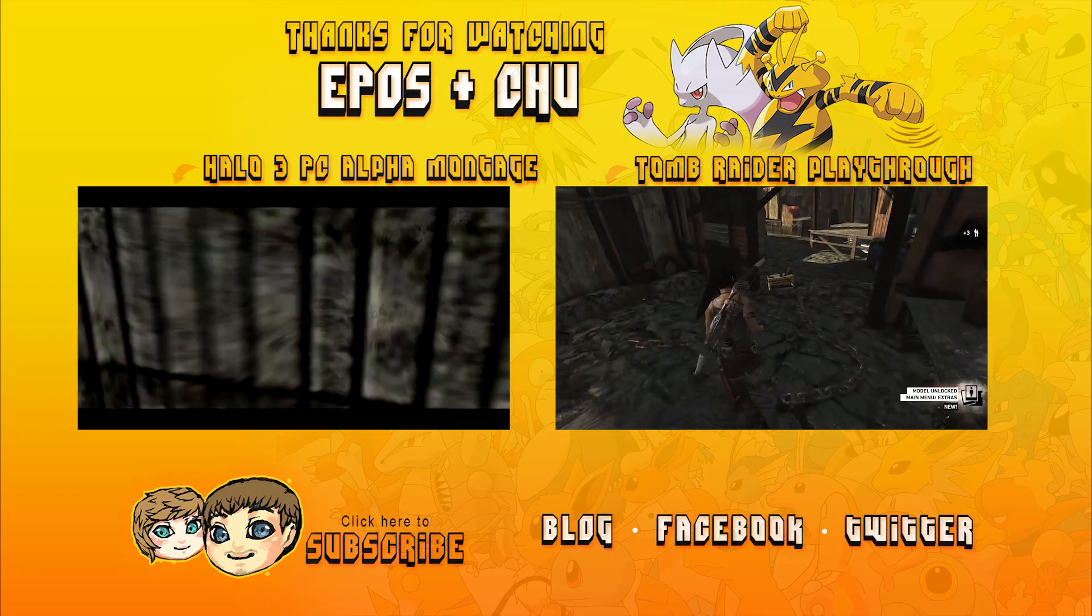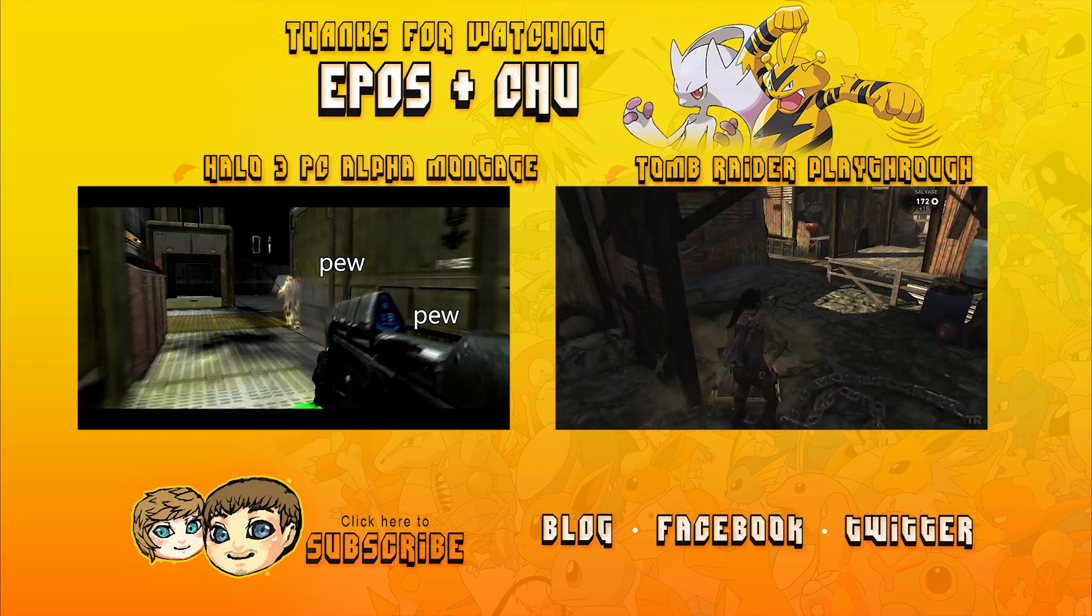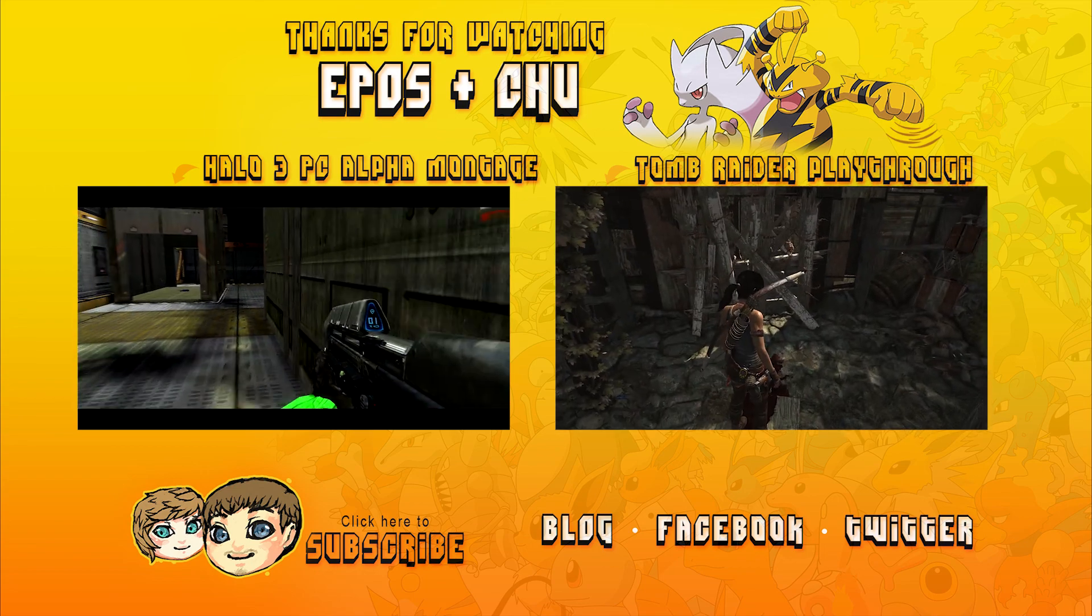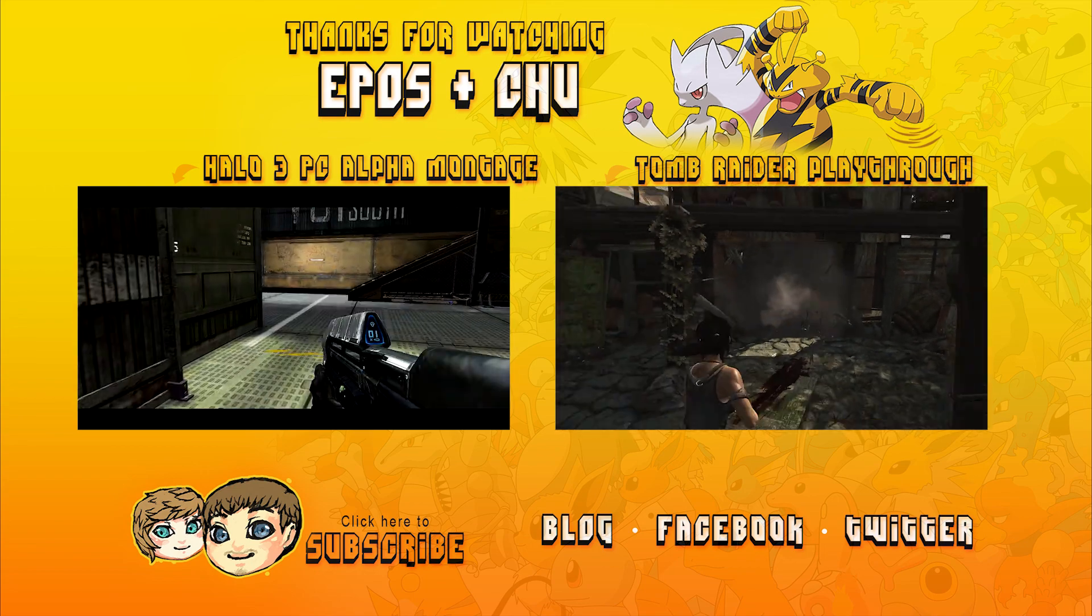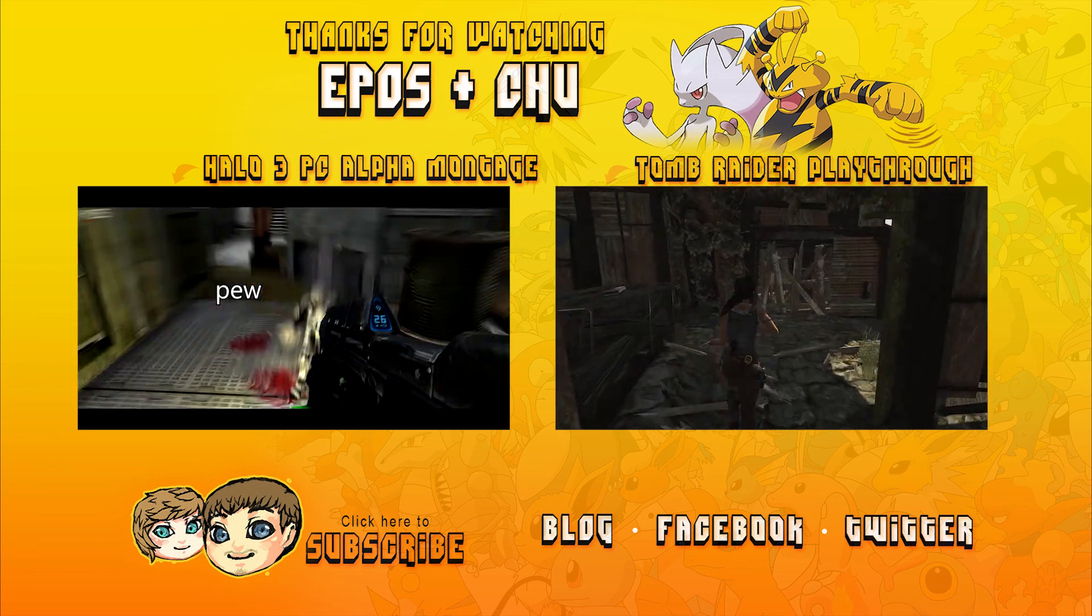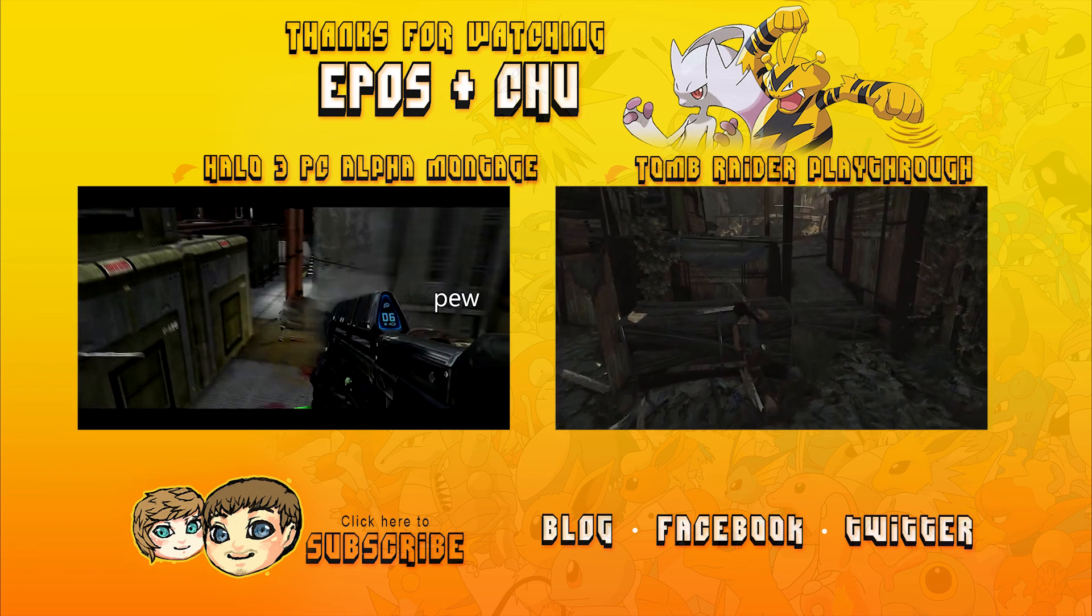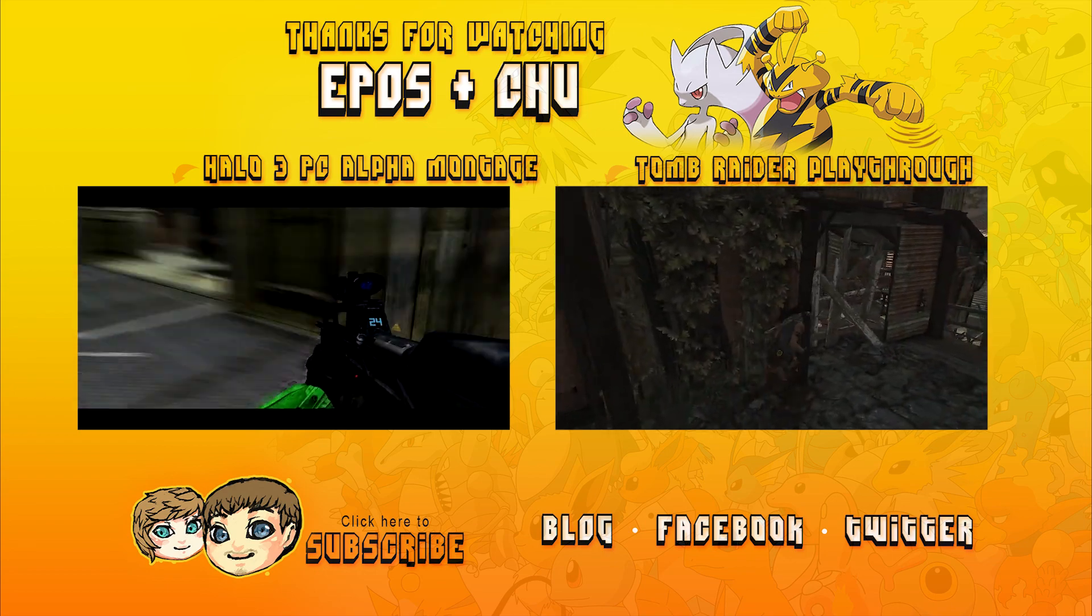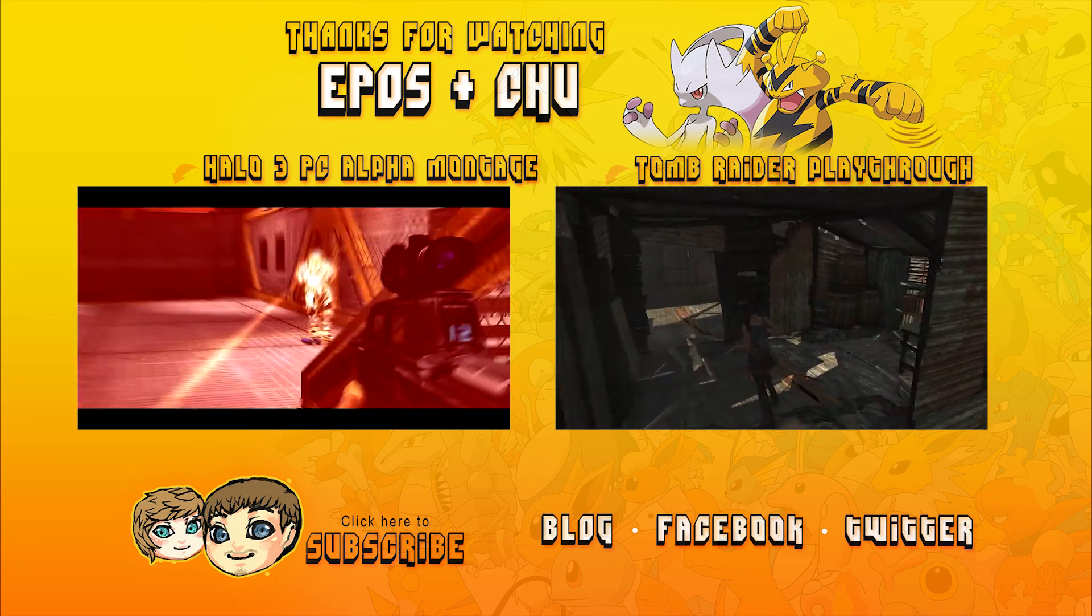If you enjoyed the video, consider clicking on the screen to subscribe now. To watch another video, click one of the video annotations on the screen above. Links are also provided to our website, Twitter, and Facebook pages. See you next time.